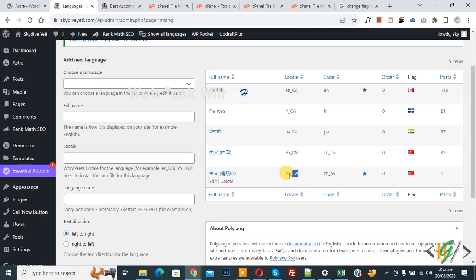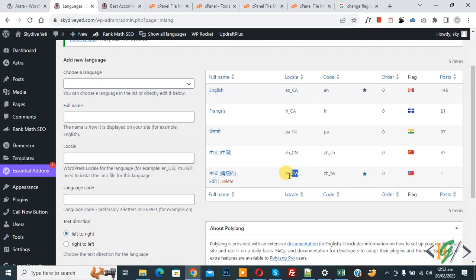Our file name will be Z dash underscore tw dot png or jpg format. Now go to cpanel. We are in file manager and we are in website folder.